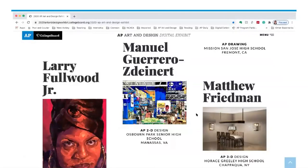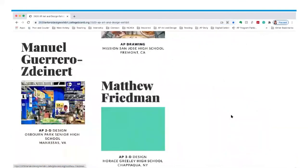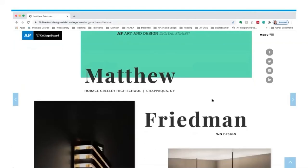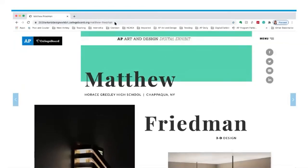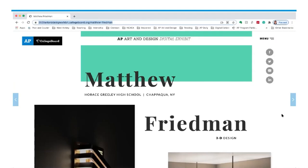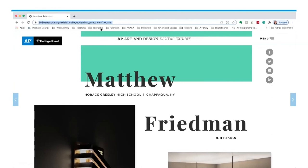Each student page has a URL with their name on it, so students can grab the URL, copy it, and paste it on their social media. Links are also provided for Facebook, Twitter, email, and LinkedIn as possibilities for sharing. Schools are also welcome to do this, so that each student gets the publicity and social sharing they deserve for being celebrated in this 2020 AP Art and Design Digital Exhibit.